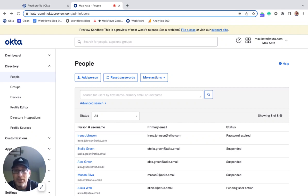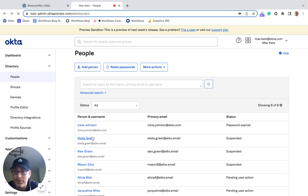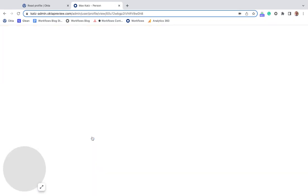Okay, so to start, we're going to work with two users. So Irene Johnson here and then Stella Green. Now I'm going to click on Stella Green.